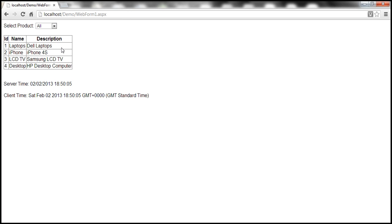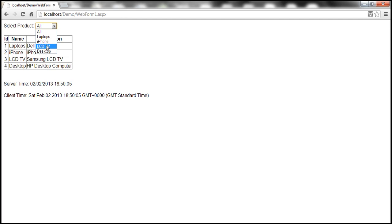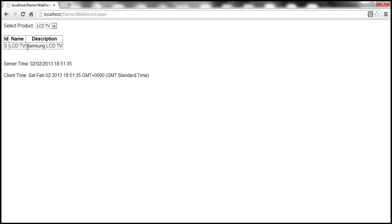Now, if I want to filter the products displayed in the grid view control, I can do so by changing the selection in the drop down list. For example, if I change the selection to LCD TV, only that product selected in the drop down list — at the moment LCD TV — is displayed in the grid view control.